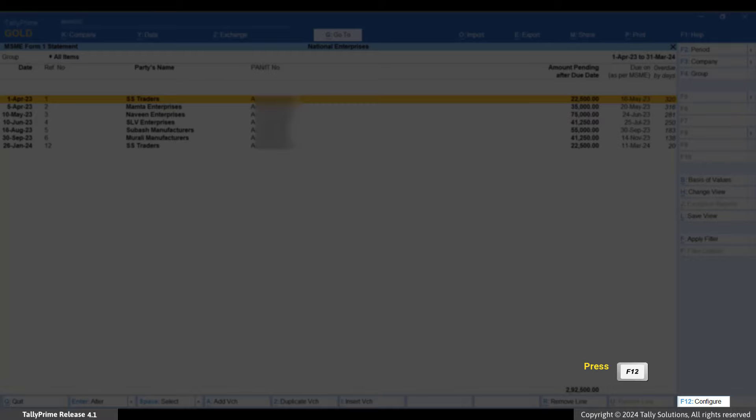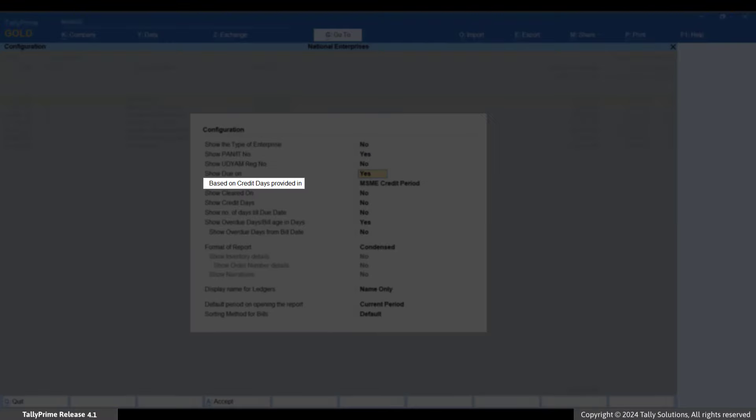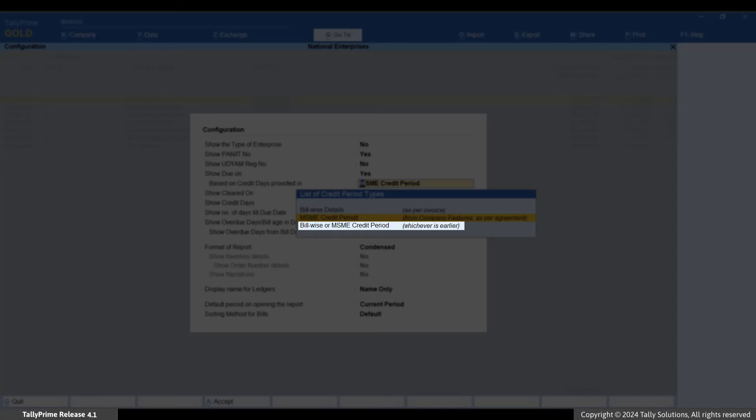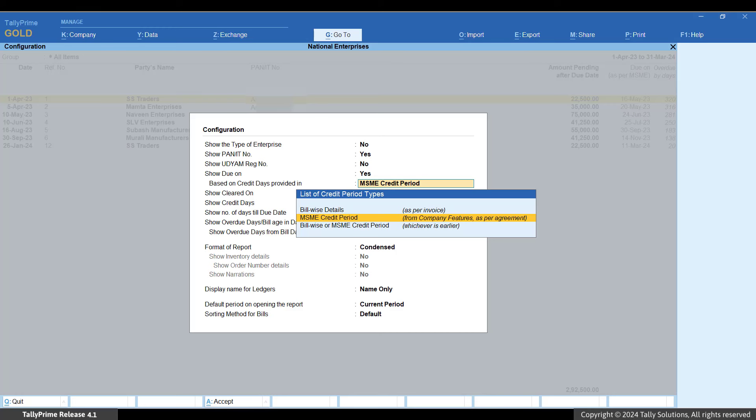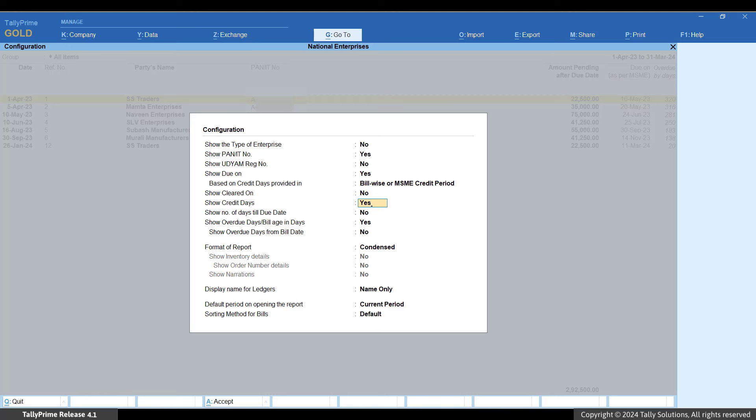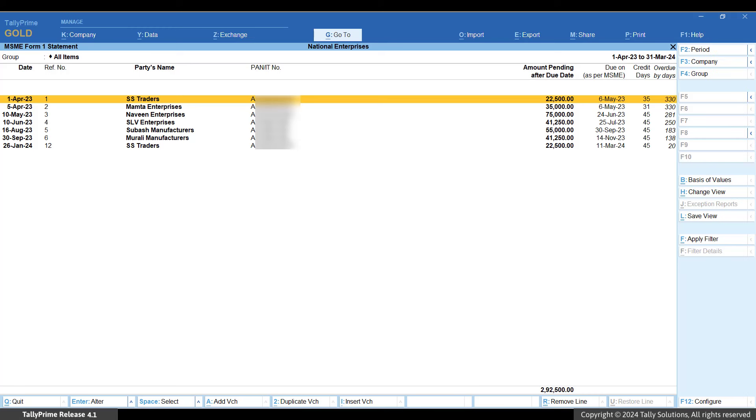Now, press F12 and set Based on credit days provided in to bill by MSME credit period, whichever is earlier. Also, set Show Credit Days to Yes. This will allow you to see the original credit period of each bill. Press Ctrl plus A to accept.